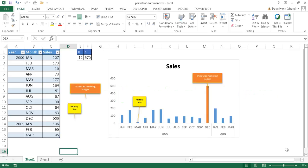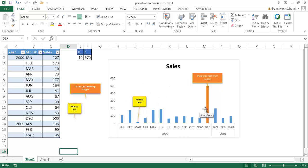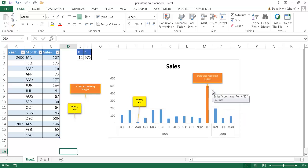In this video I'm going to show you how to create a persistent comment or annotation in a column chart. Let's say we have a column chart with some data where there's an exception and we want to mark it with a note or annotation.